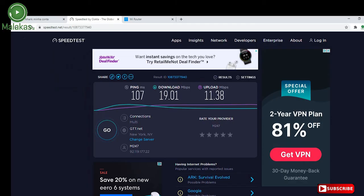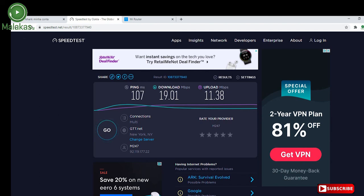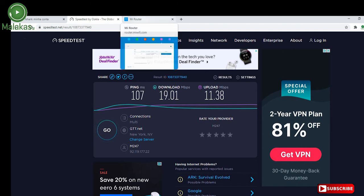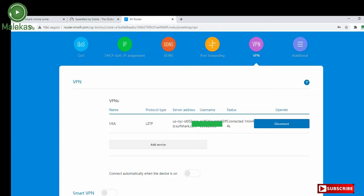So this is our results. Download 19 and upload 11. So as you can see, it's very simple to do this and I hope that you liked this tutorial.